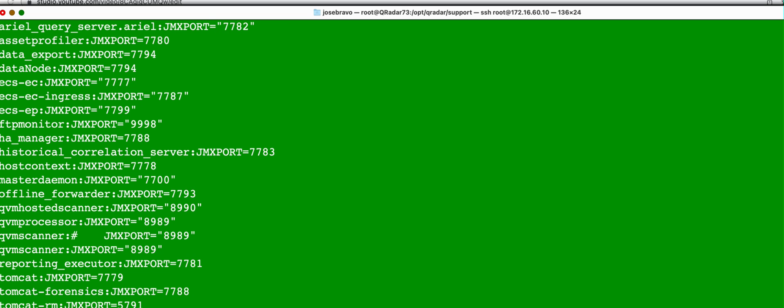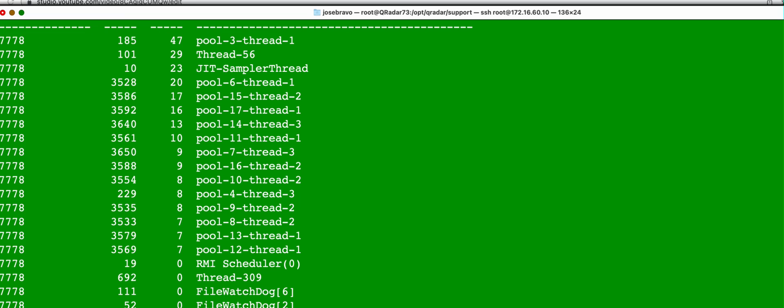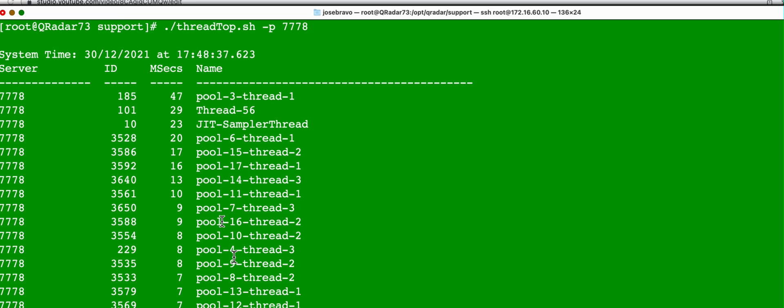So what you'll do is you issue the command as before. Or the one for the host context is 7778. So by doing so, you get all the threads that are related to that specific part of Qradar.